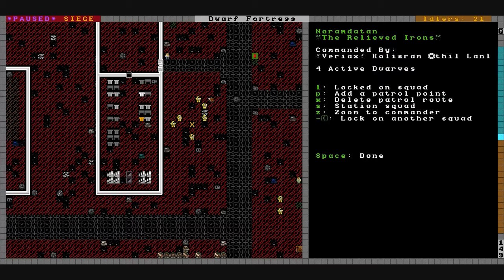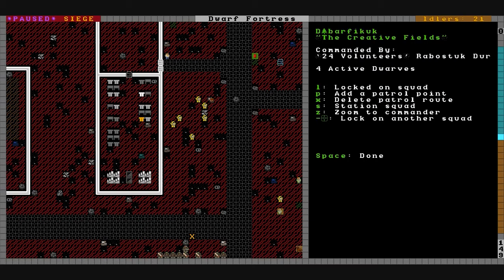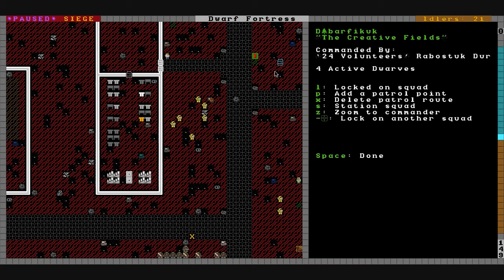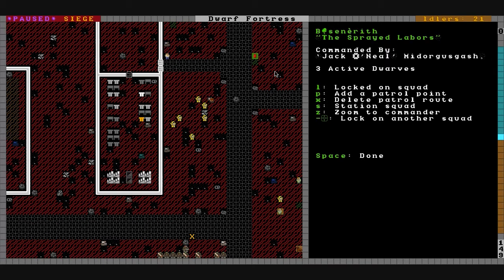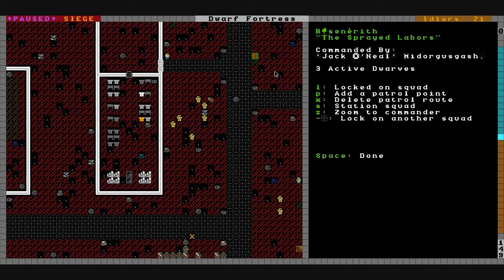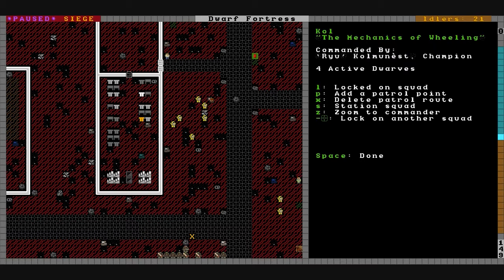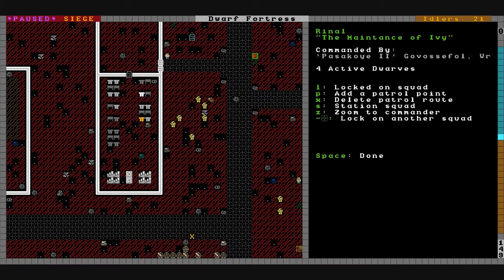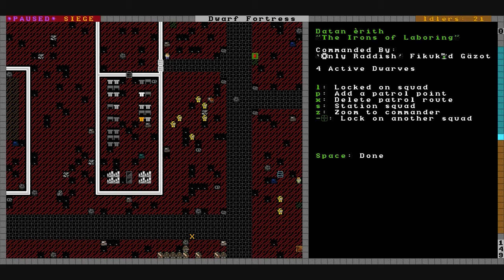So let's see who do we have? Variax your squad is here. We'll have you charge down there. 24 Volunteers, your squads are not on duty. You're stationed up there and I don't see anyone. Frat Boy 2 you're not on duty. Jack O'Neill you might be on duty. We'll send you down there. Snorkel you're not. Ryu I think you are.